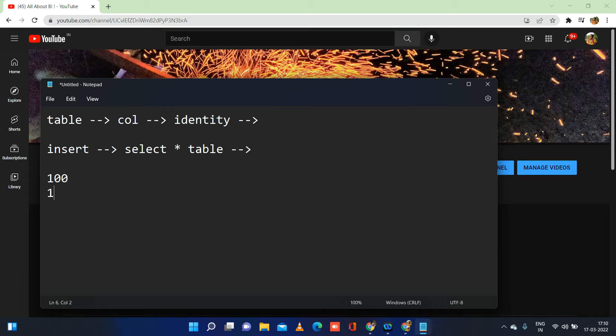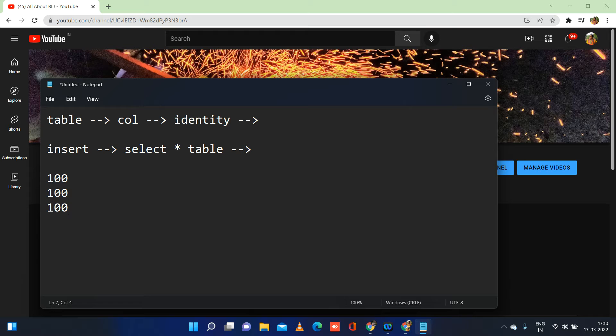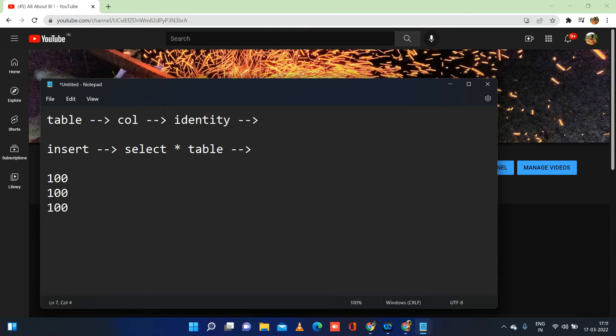Each and every node of the Synapse architecture is going to take care of certain rows. First node will take care of 100 rows, second row will take care of 100 rows. Similarly, if you have 1000 records, we will be having 10 nodes equally handling the load. Since the architecture itself is distributed, we cannot handle this identity property in the same way it is handled in SQL Server. In SQL Server, it's all going to be in one machine or one node, but it's going to be distributed here in Synapse. So we cannot ensure the same working of identity like SQL Server.